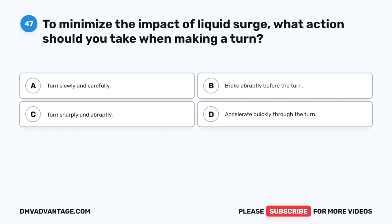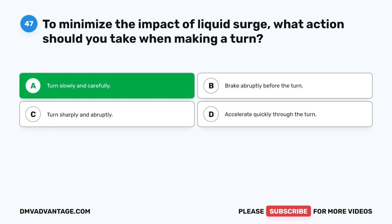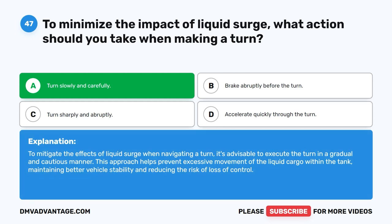Question 47. To minimize the impact of liquid surge, what action should you take when making a turn? A. Turn slowly and carefully. B. Brake abruptly before the turn. C. Turn sharply and abruptly. D. Accelerate quickly through the turn. The correct answer is A. Turn slowly and carefully. To mitigate the effects of liquid surge when navigating a turn, it's advisable to execute the turn in a gradual and cautious manner. This approach helps prevent excessive movement of the liquid cargo within the tank, maintaining better vehicle stability and reducing the risk of loss of control.